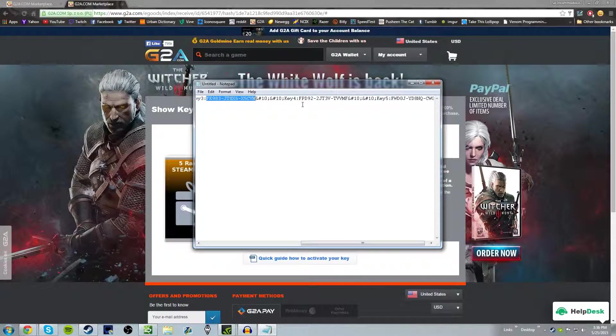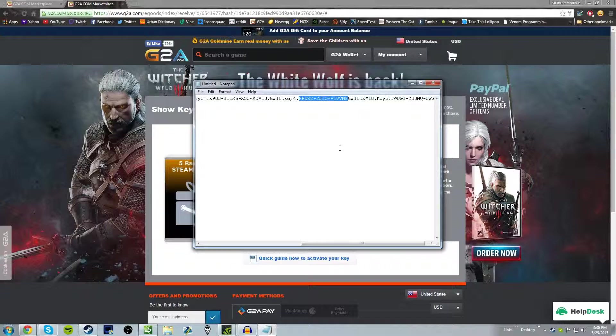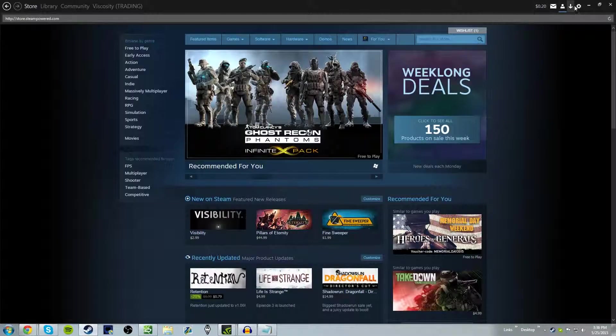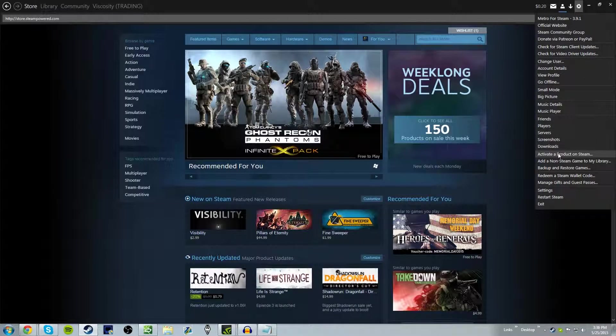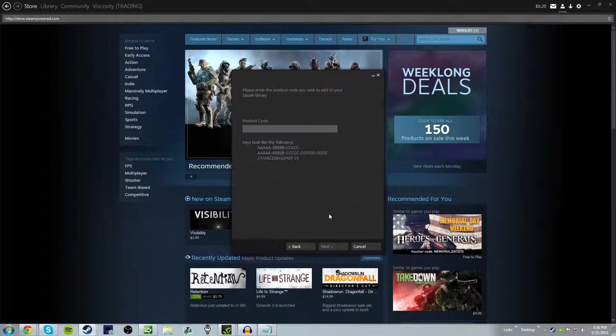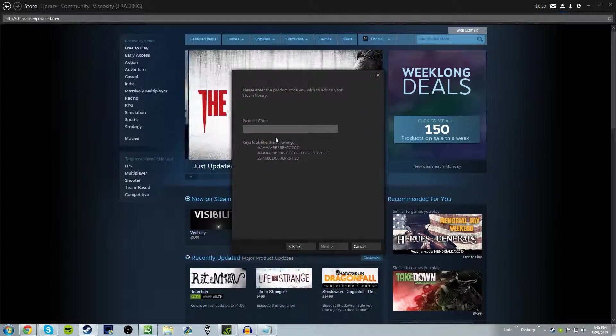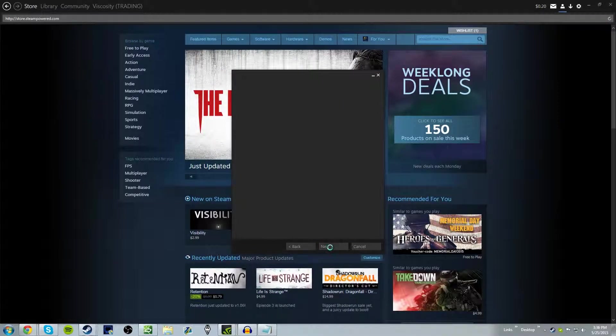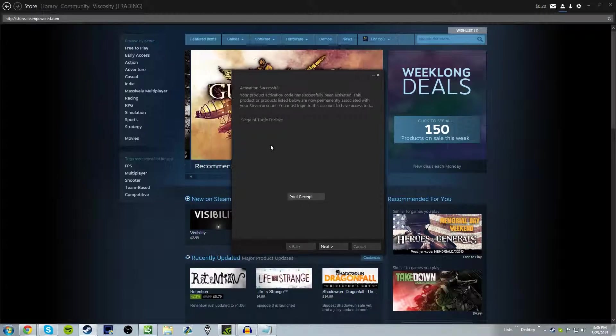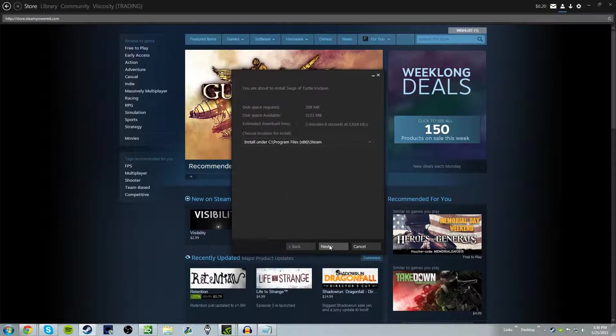The fourth key. Not over yet. The fourth key, we get... Siege of Turtle Enclave.